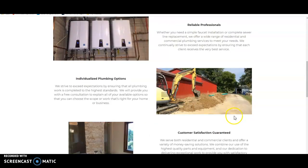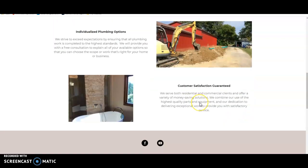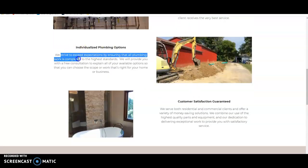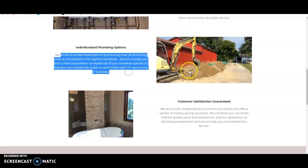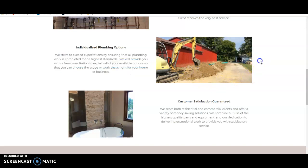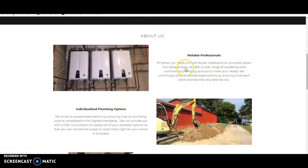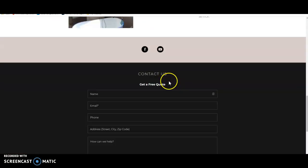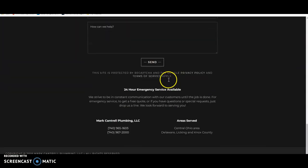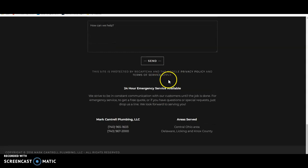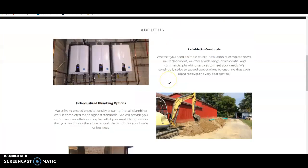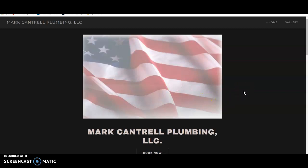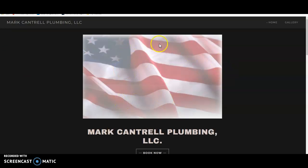So the first thing we're going to talk about is content. Content is not just the words on your website, it's also the pictures and how the pictures are saved, what's behind the pictures, alt tags, meta descriptions, site titles, etc. Google loves content. Content is king in the eyes of Google. The more you have the better. There is a magic number.